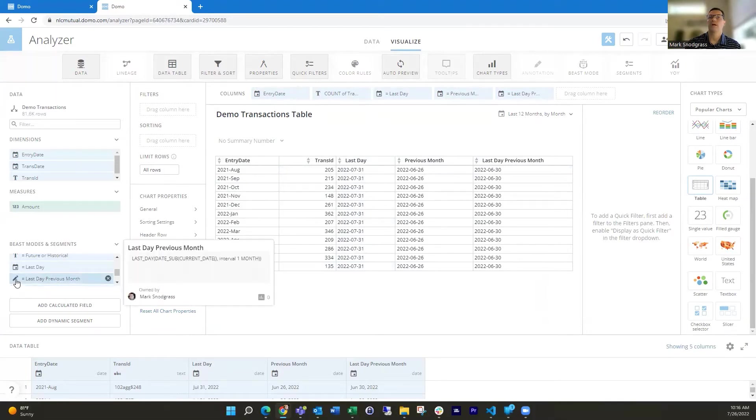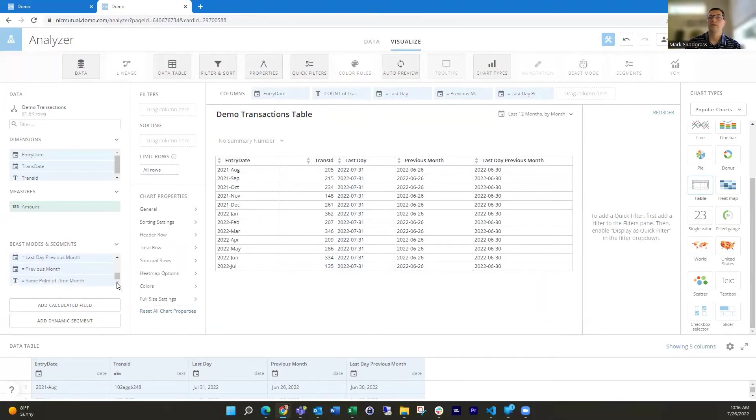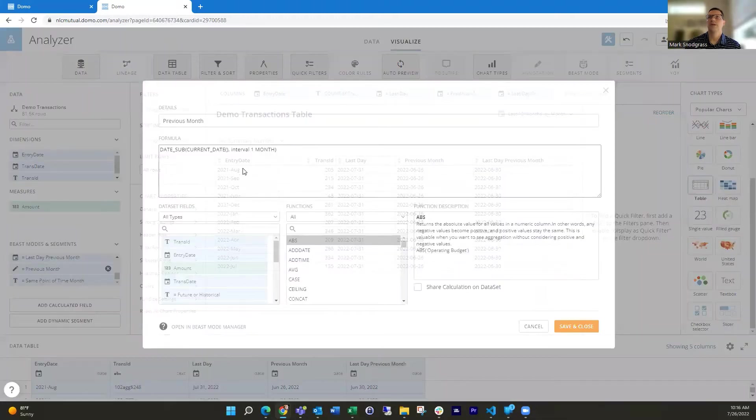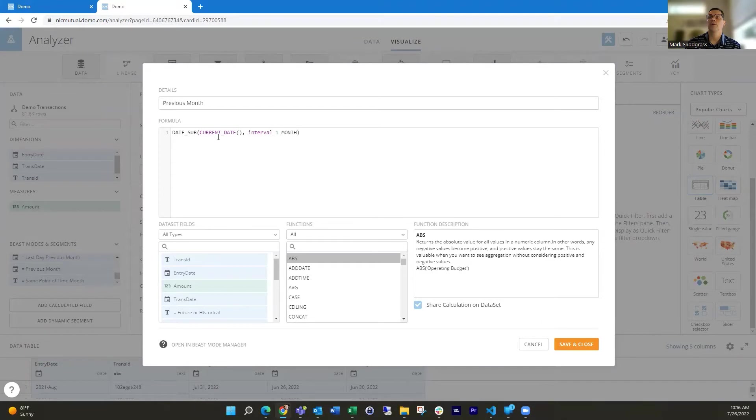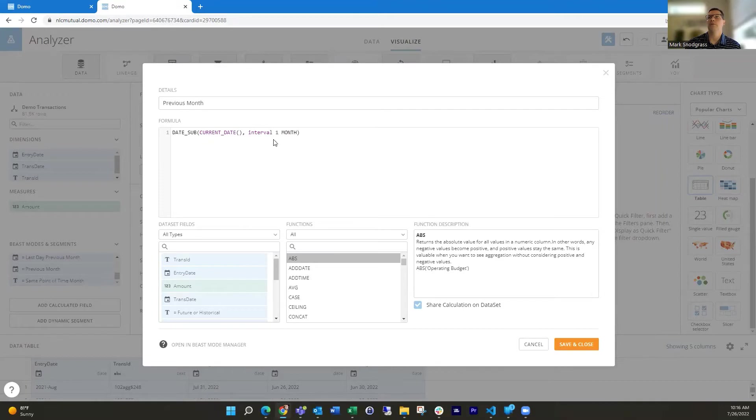And you saw I had a date sub in there that's subtracting dates. So that date sub function taking that current date, whatever it is, and then an interval. And then what you want to change it by, this could be a day, year and numbers that you want. So I want to move it back one month.